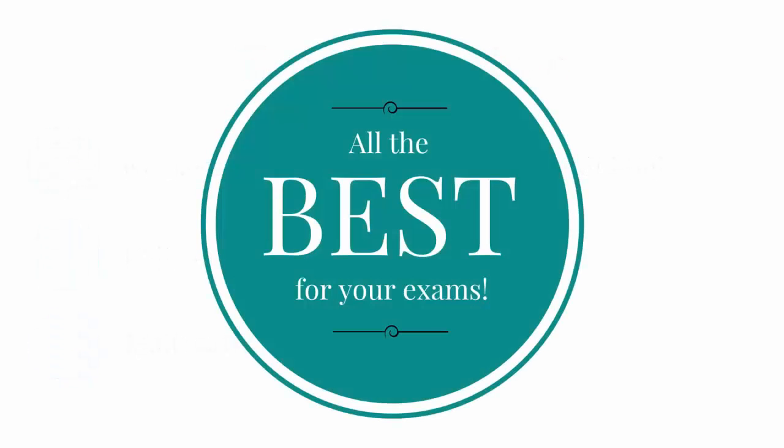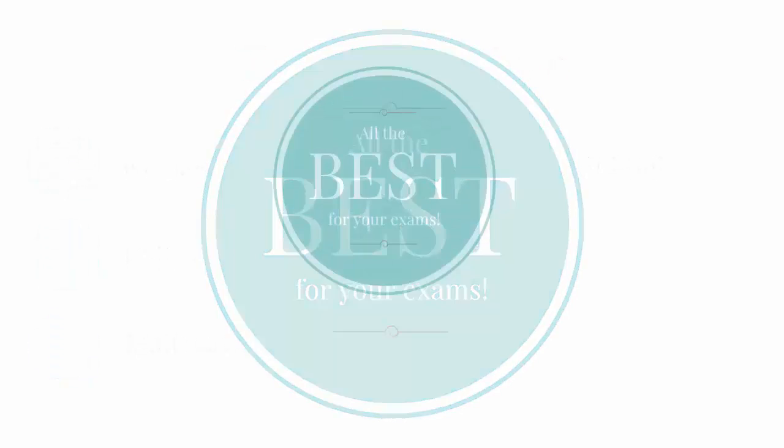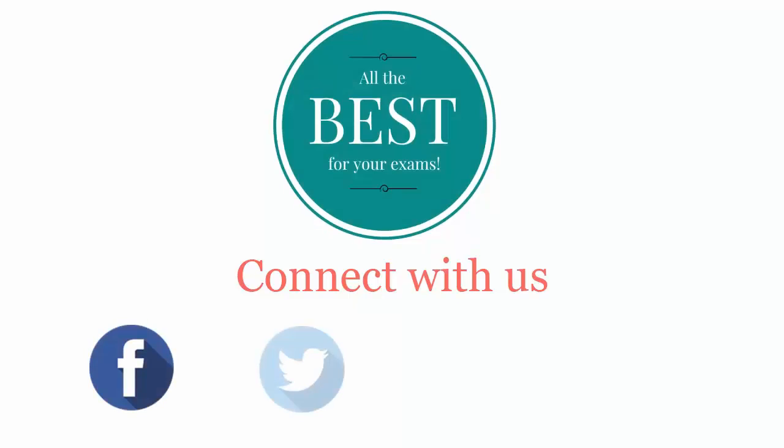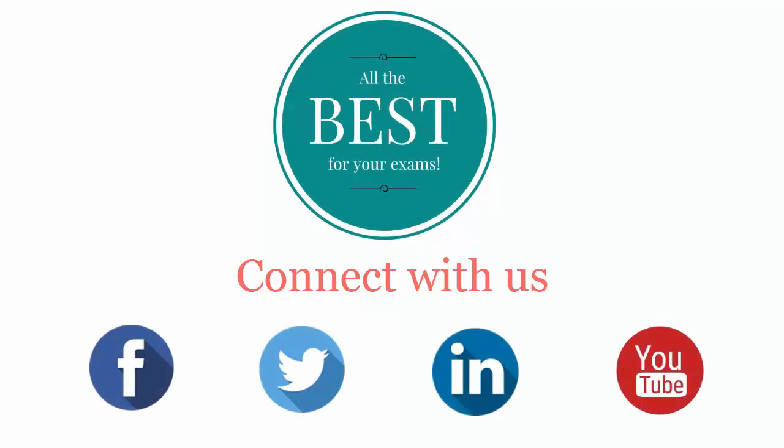All the best for your exams. Connect with us on Facebook, Twitter, LinkedIn, and YouTube.